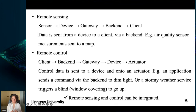Together, remote sensing and remote control enable IoT devices to be monitored and controlled from anywhere in the world, allowing for increased efficiency, convenience, and automation in applications such as home automation, agriculture, and industrial control systems.